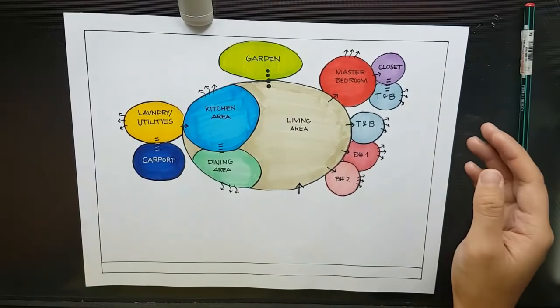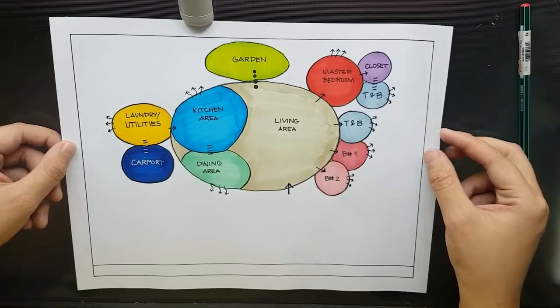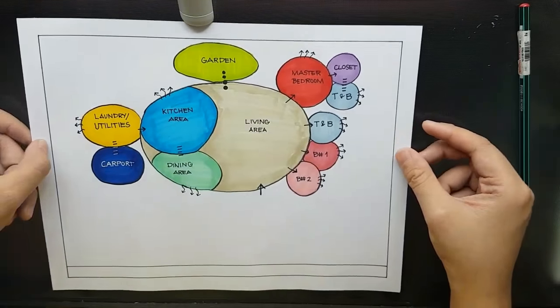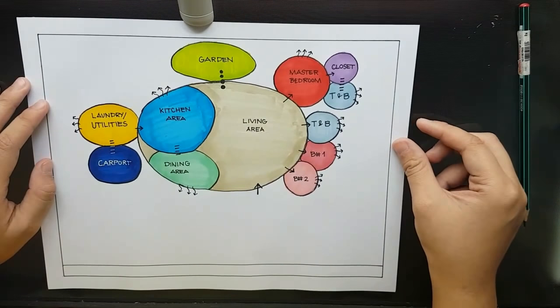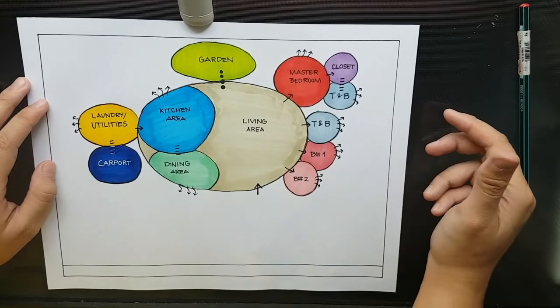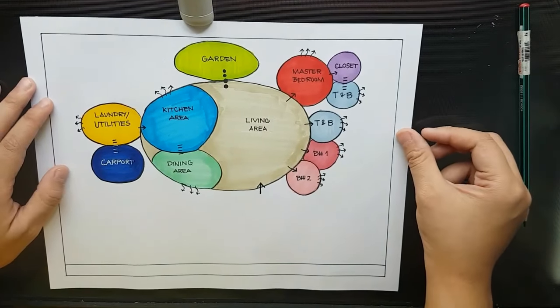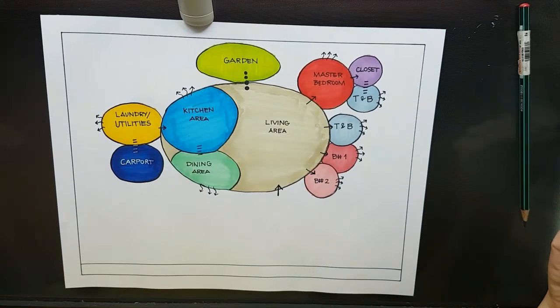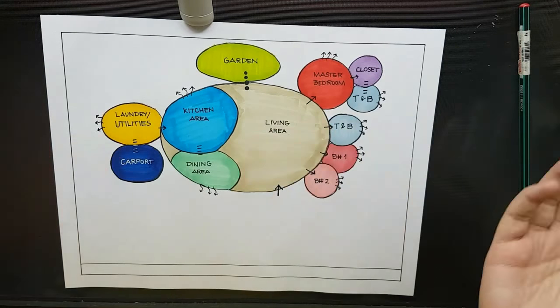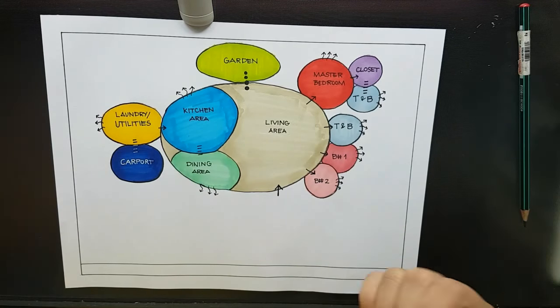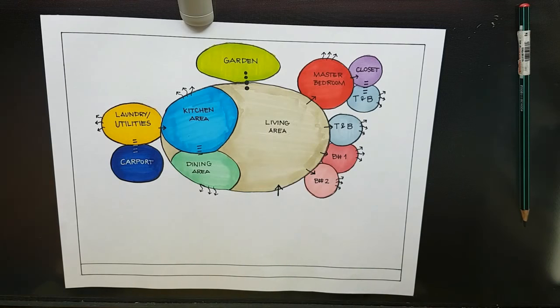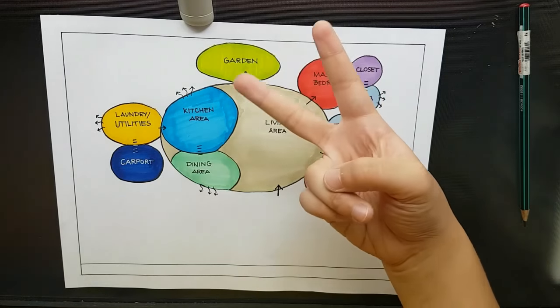So that's it then. This is my bubble diagram. Hope you guys like this video. So leave a comment, like, or subscribe. Peace out! Bye for now!